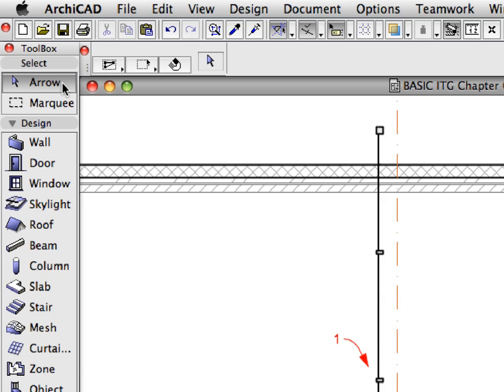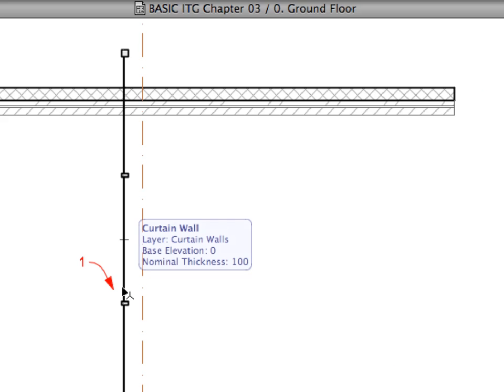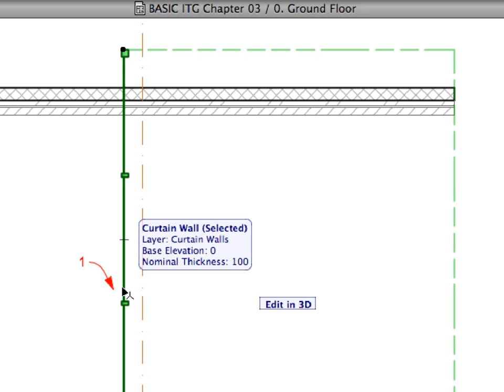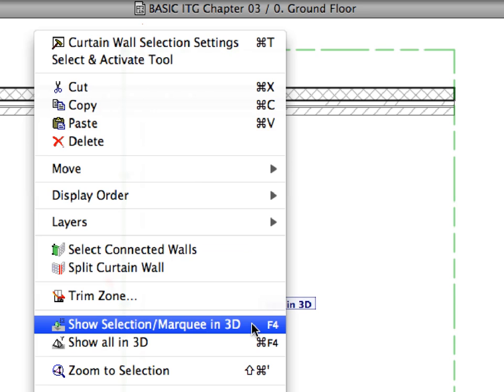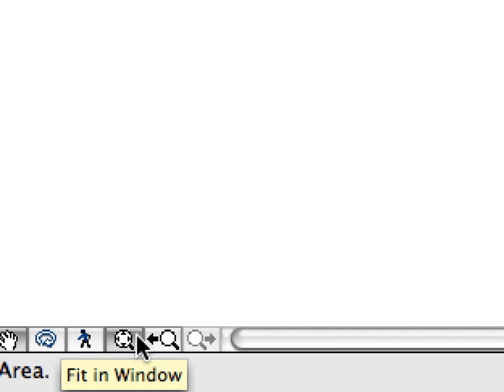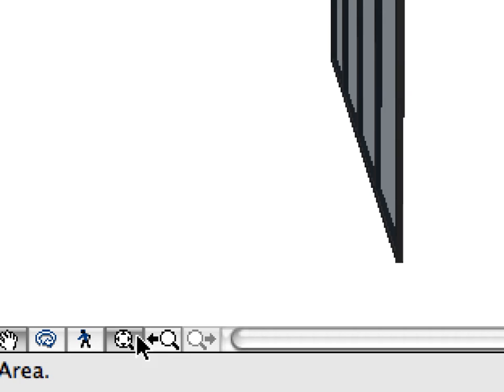Activate the Arrow Tool from the Tool Box. Select the Curtain Wall pointed to by Label 1. Right-click anywhere in the Floor Plan and select the Show Selection Marquee in 3D menu command from the context menu. If the Curtain Wall is not visible, click the Fit in Window button located among the buttons to the left of the horizontal scroll bar of the 3D Viewpoint.